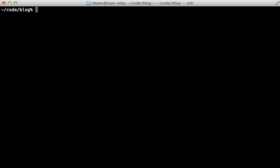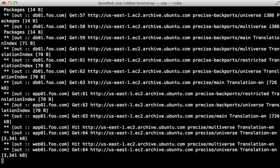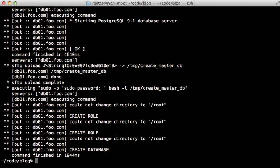So now with our instances created, we can set them up by running the rubber bootstrap command. This command is idempotent, so it should only set up what it needs. You can run it as many times as you want. So this command will take a while, but it's setting up all the instances at the same time. So you can just let it run.